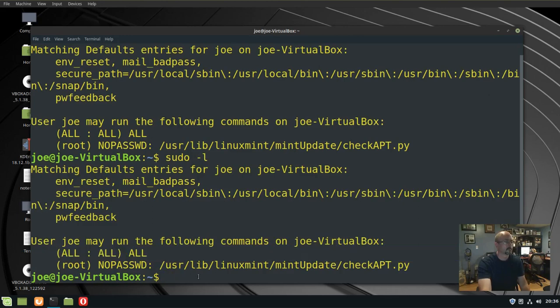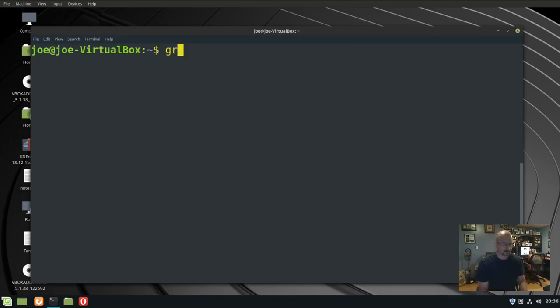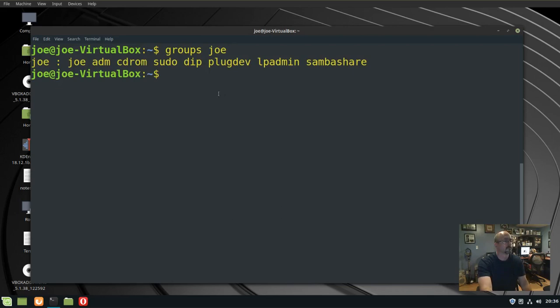If you want to see if the user is a member of the sudo group, use groups and then the username. There's all the groups I'm part of, and sudo is one of them.